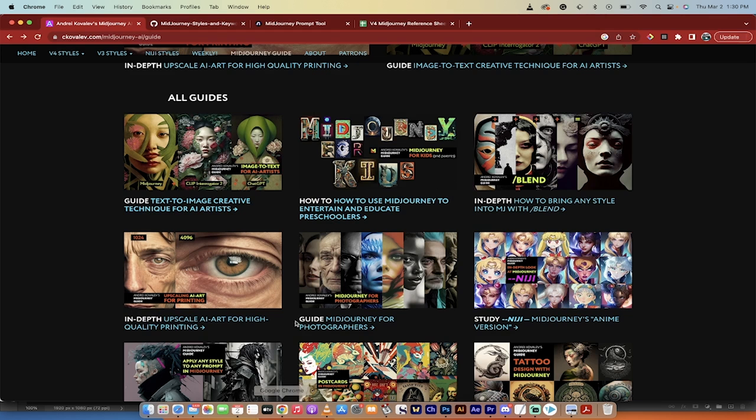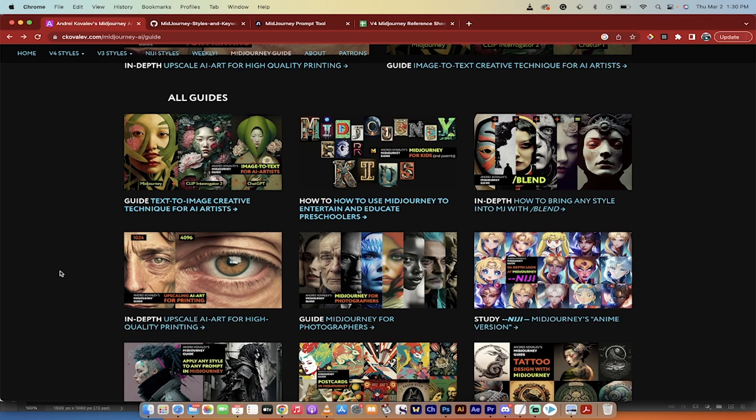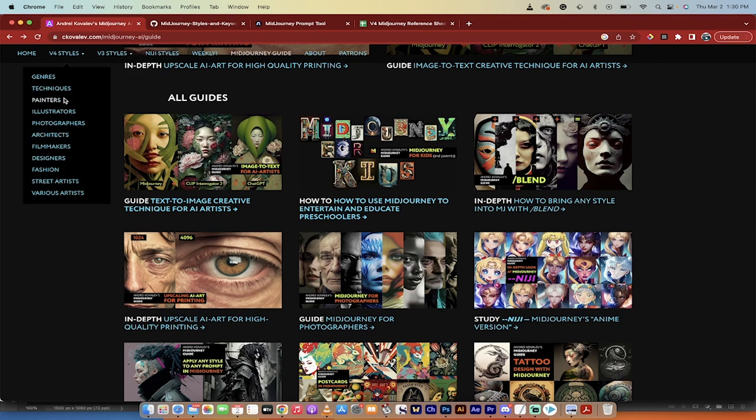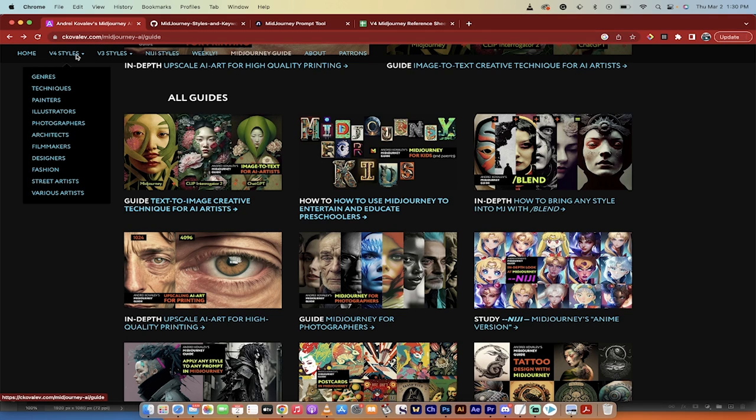All right. With that out of the way, I've shown you the technique. Now let's look at the references. I'm going to click on Chrome here and here they are. There are four references. I'm going to link them in the description. It's going to give you access to over 10,000 different styles. I'm going to start with Andre Kovalev's here on the left side first. And the reason why is because it's very visual.